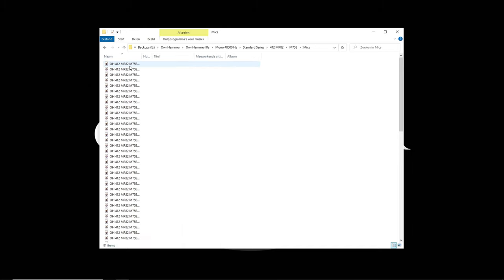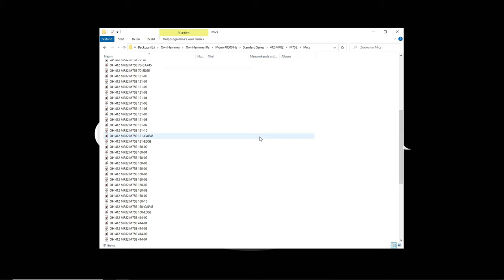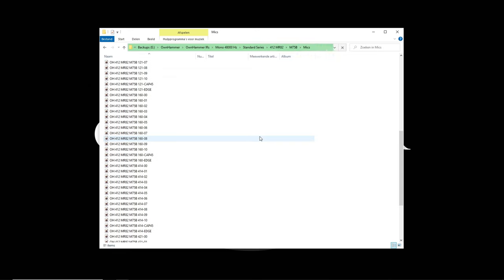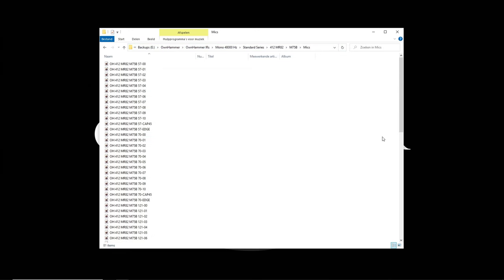The mics folder contains several close mic captures of well-known industry standard and essential mics. Each microphone option has a varying brightness scale from 00 to 10, with 00 being the brightest and 10 being the darkest. Each close mic also features a cap, 45, and edge capture for extra sonic flavors.